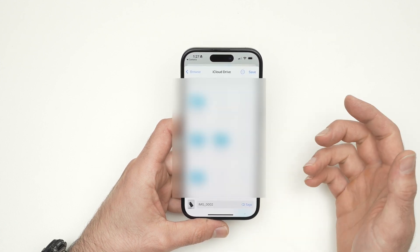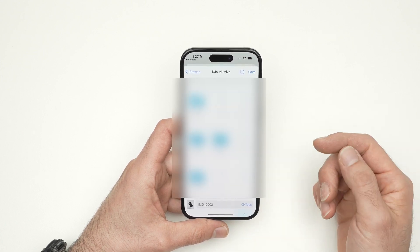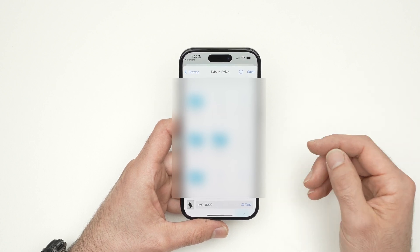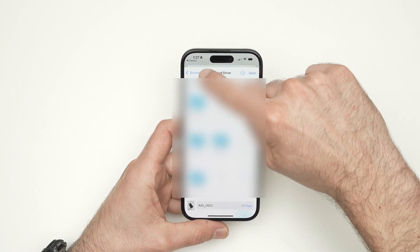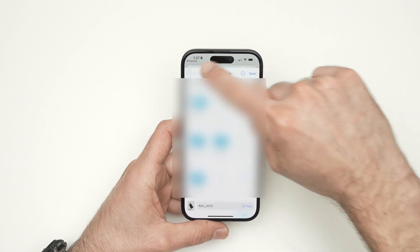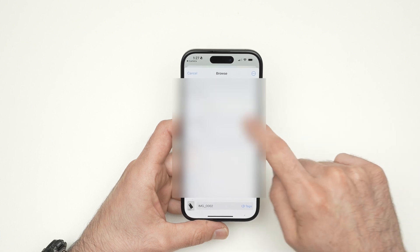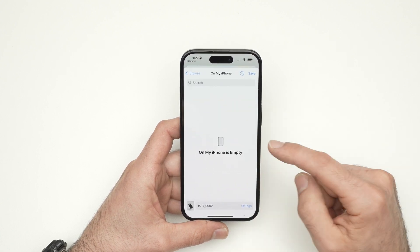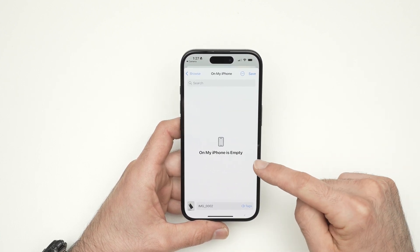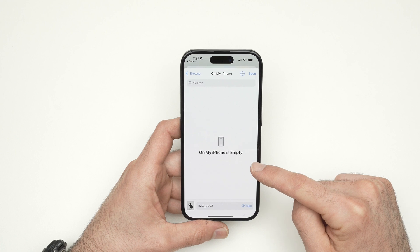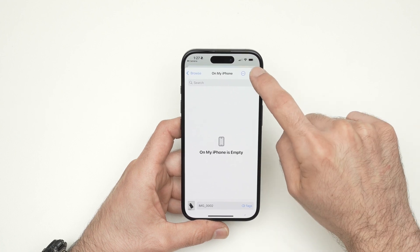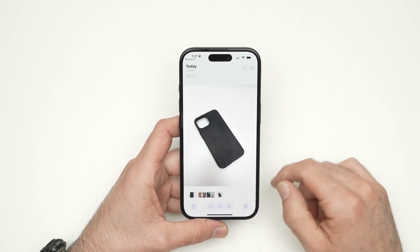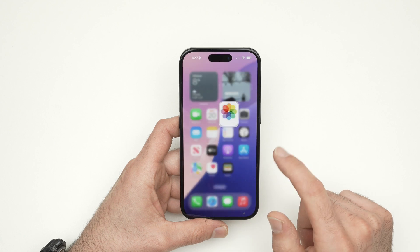From here it will tell you where you want to save — this may or may not be important for you. Click on 'Browse' in the top left corner, then select 'On My iPhone,' which is the internal memory of your iPhone. Then click Save.